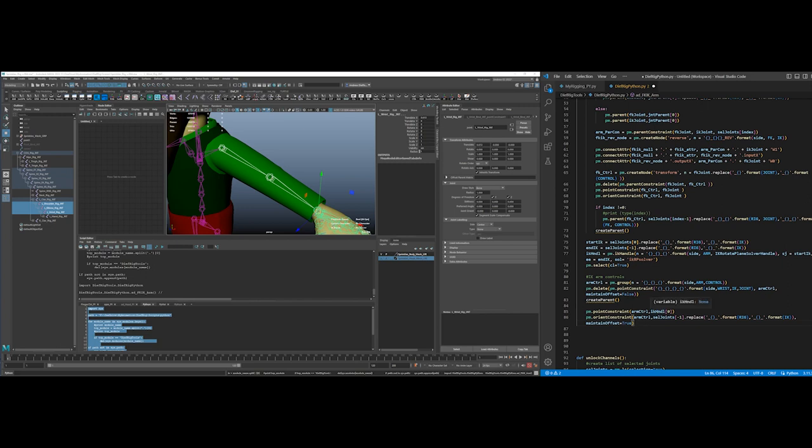IK, so snap it there, create a point constraint to the IK handle. A lot of times people will parent the IK handle under the control. My desire is to have the control curves that the animator selects. I don't want anything parented directly under them.